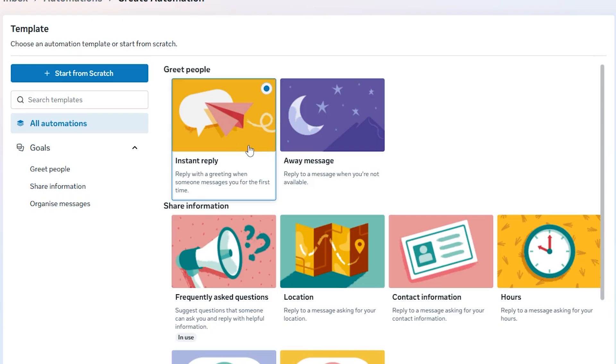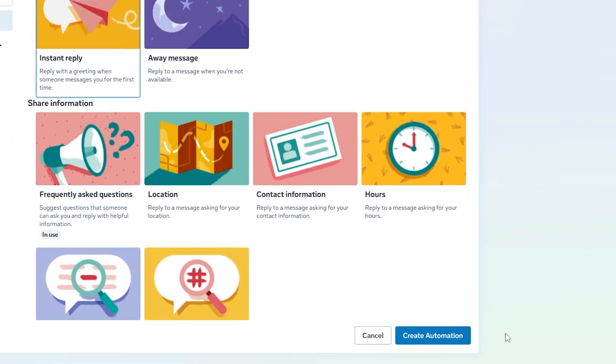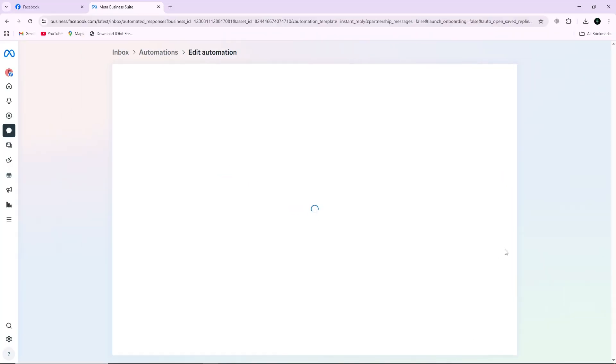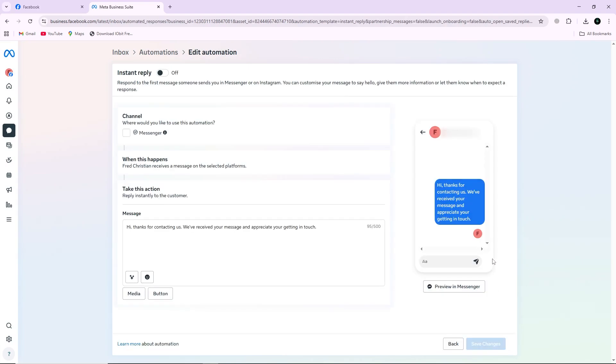After selecting the template, go to the bottom right corner of the screen and click on Create Automation again to move forward. A new page will open where you can customize the automatic message.